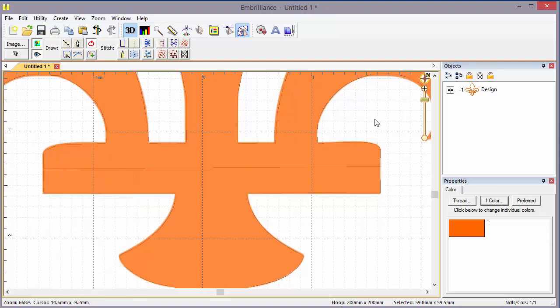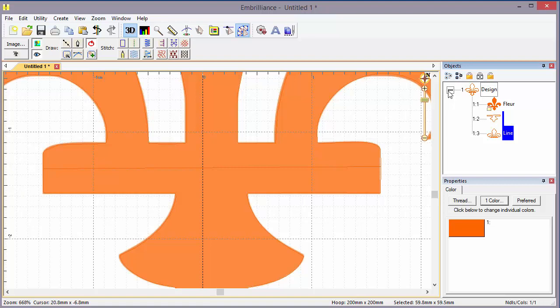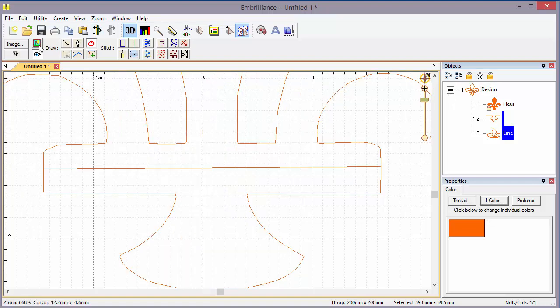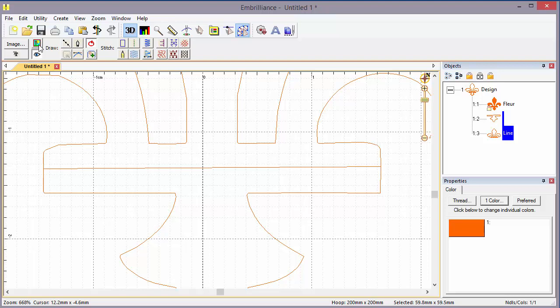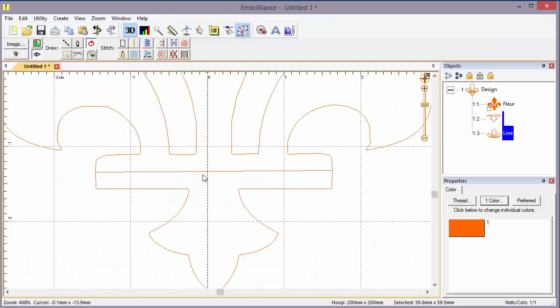Now I've created two objects which you can see in the design tree. Let's turn off the image so you can see the objects that we're working with. And I'm going to zoom out a little bit.